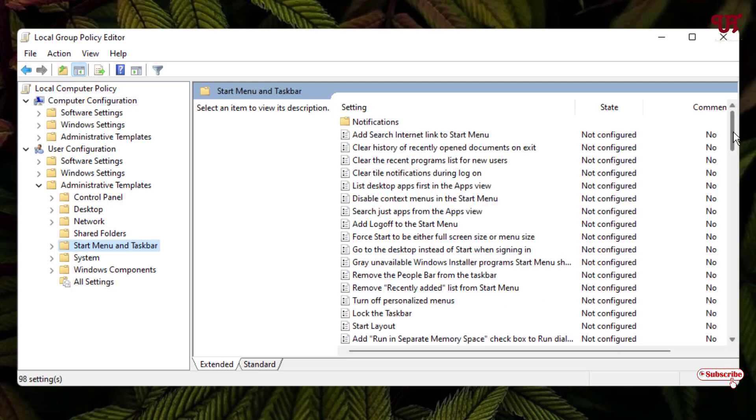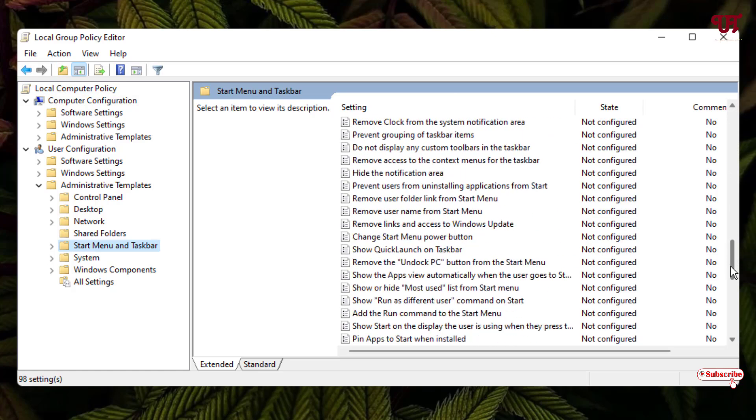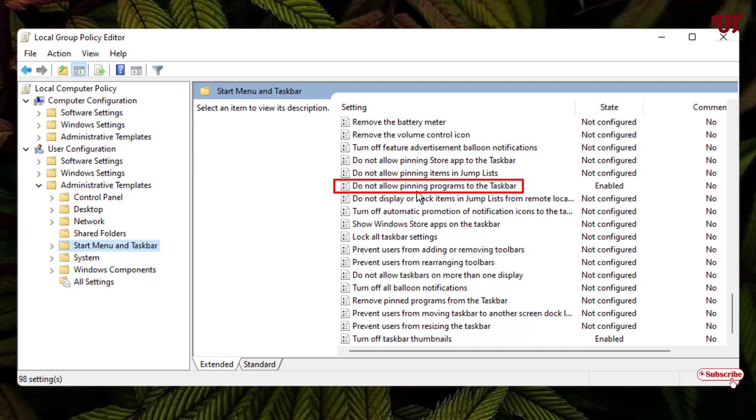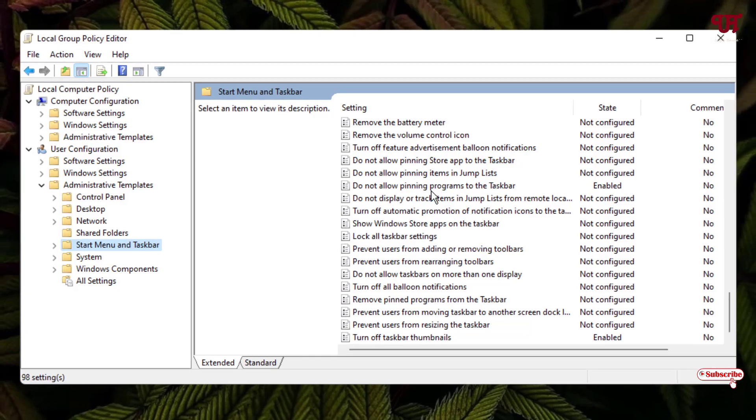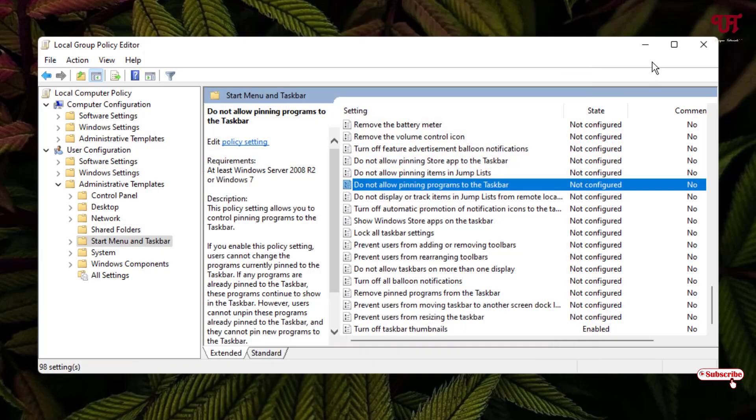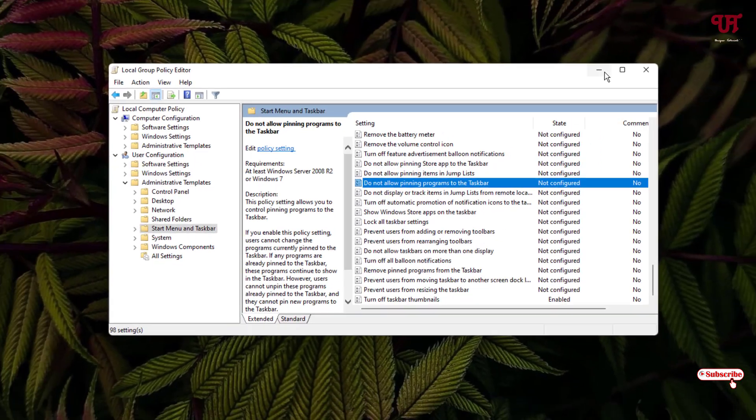Now on the right side, scroll down below. Here you will see one option written 'Do not allow pinning programs to the taskbar.' You can see here right now it's being enabled, so just double-click on it. Now select this Not Configured option, click on Apply, click on OK. Now you can minimize it.